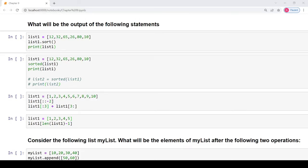Hello everyone, welcome back to my channel. In this video we will be studying about the back exercise questions from your Python computer science book for chapter lists.